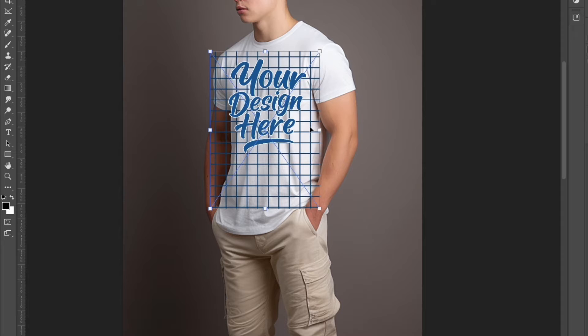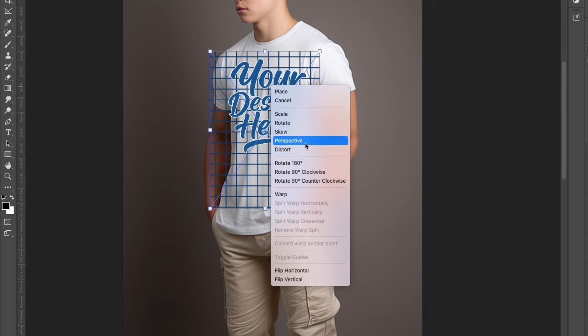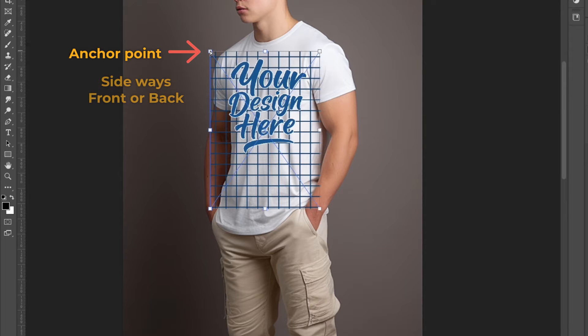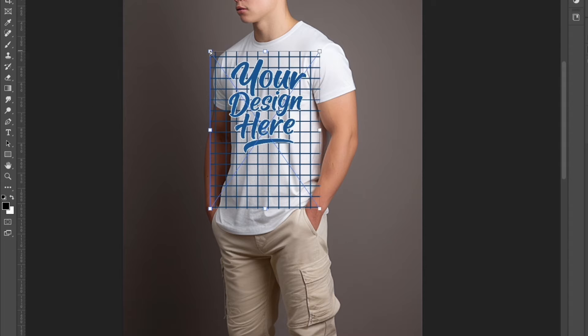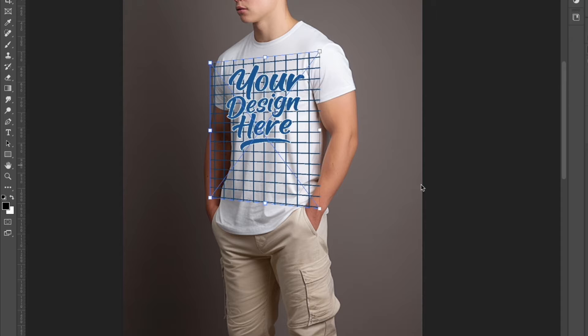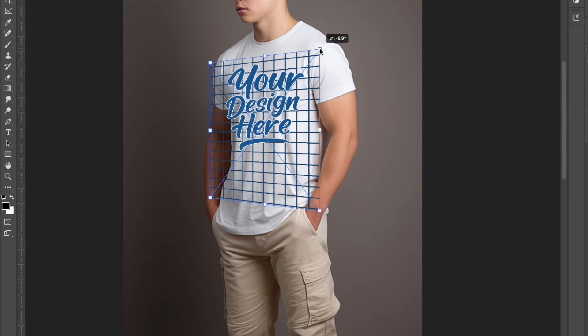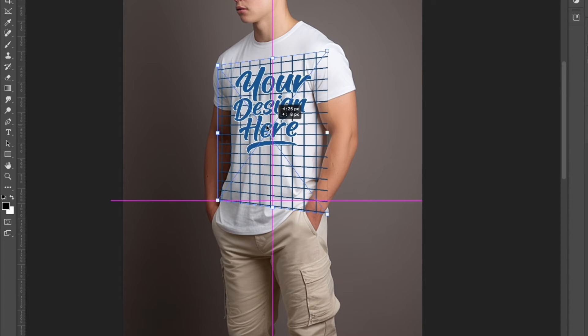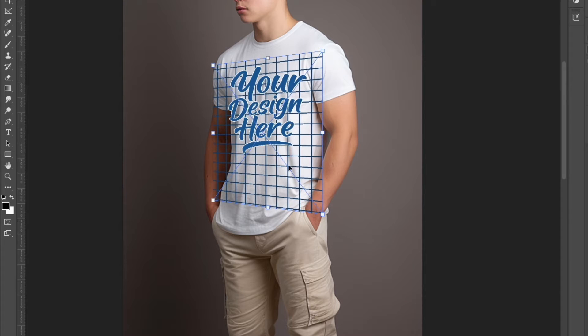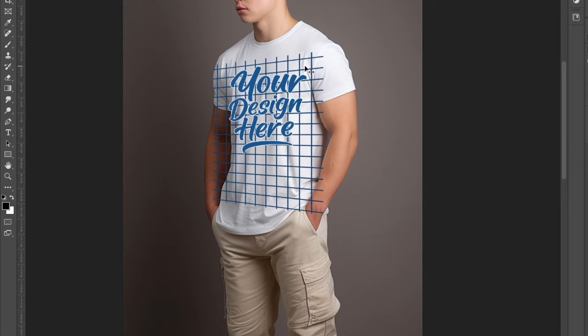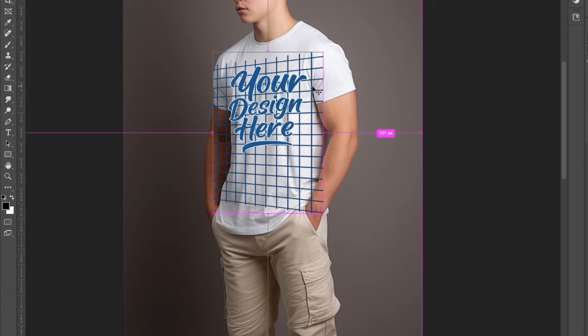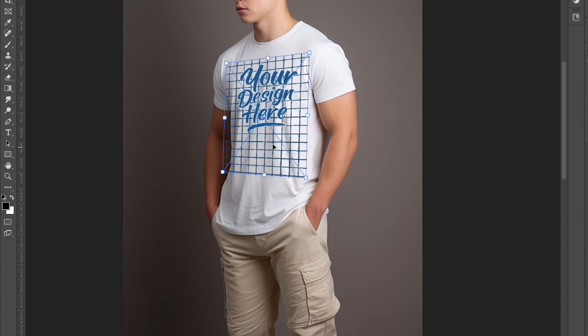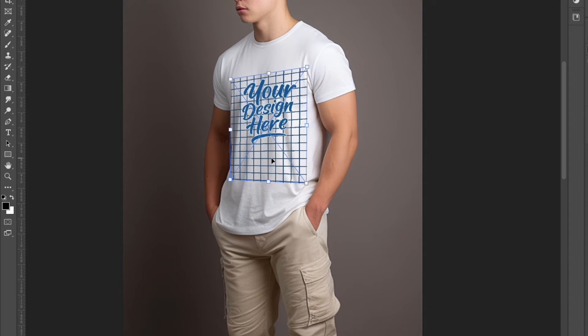Next, you want the plane of the t-shirt and the plane of the design to match. With the control points activated, right click. We will focus on these two options: perspective and distort. Let's try perspective. Grab the anchor points at the edge. There are two directions you can go: sideways or front or back. Grab it and go downside. This will follow the perspective of the t-shirt. You can also grab the anchor points on the right edge and do the same thing. Try to match the plane of the t-shirt. I think this looks nice.